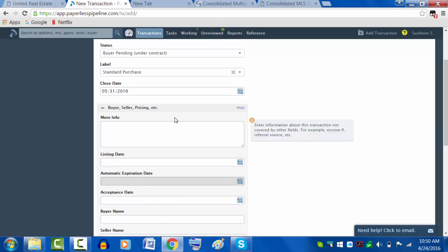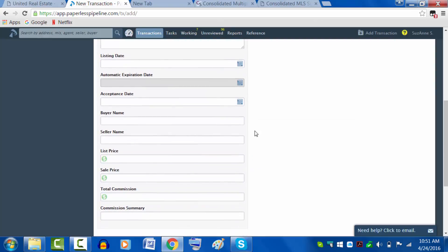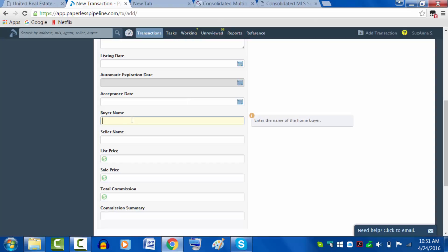The rest of this in here, only as you see fit. Listing date, not necessary. Expiration, acceptance - that's nice, not needed.